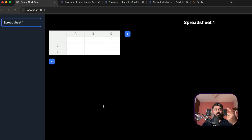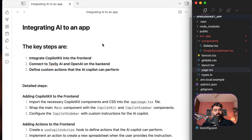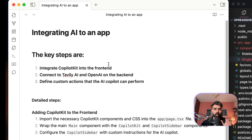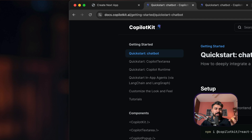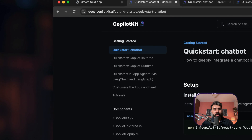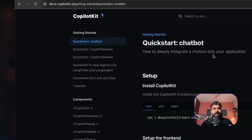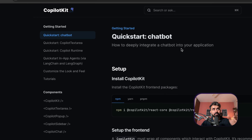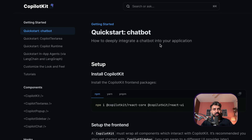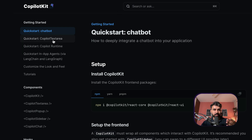Now, here are the three main steps to integrate AI into this spreadsheet application. First, integrate CopilotKit into the front end. CopilotKit is an open-source AI platform specifically designed to integrate AI capabilities into your applications — you can add an AI chatbot, a copilot text area, or a complete assistant using in-app agents with LangChain and LangGraph. They provide their own UI components you can quickly drop into your front end.